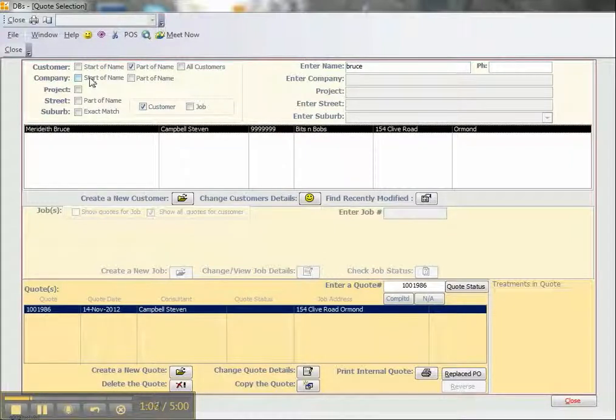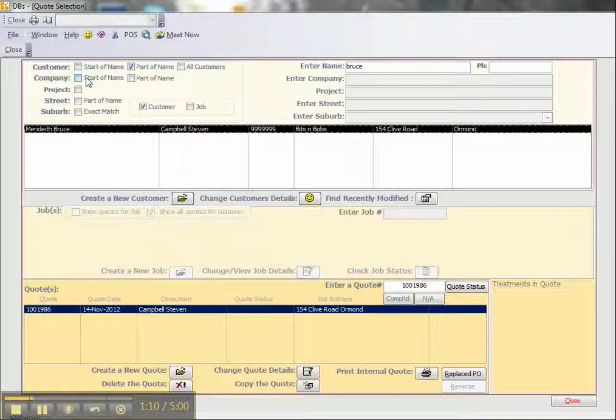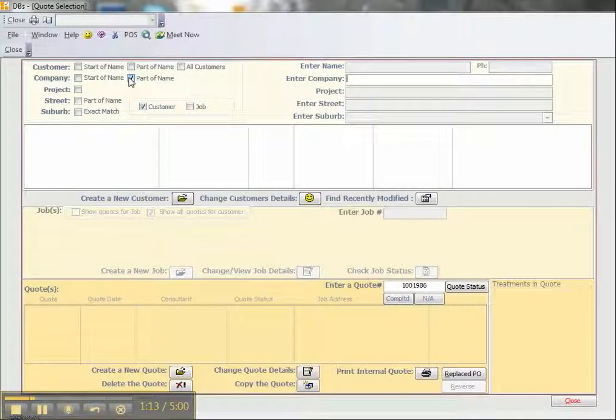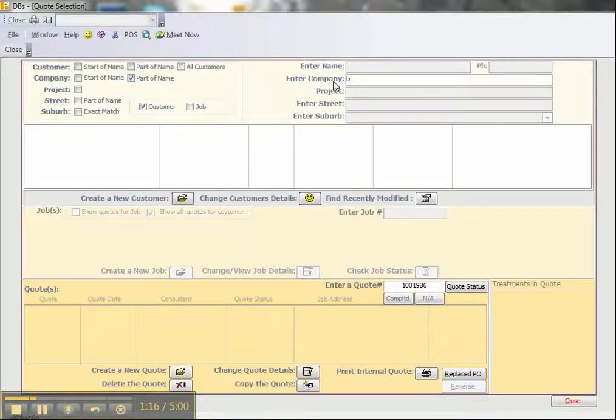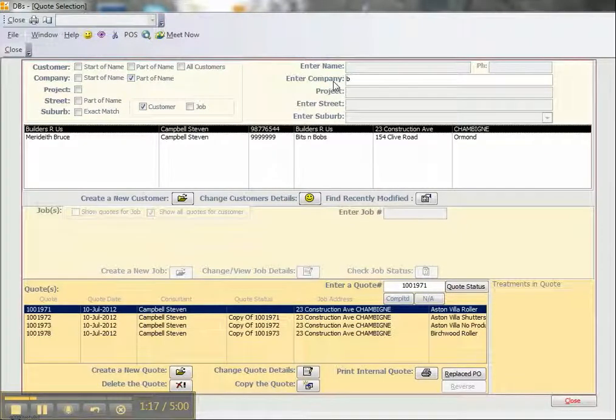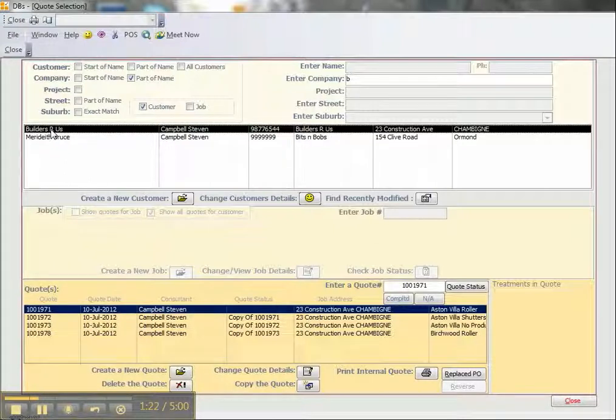Another way of looking for a customer or quote is if we know the company name. In this case, I'll click on part of name and type in the letter B. Press enter. We see that we have two companies that start with B: Builders are Us and Bits and Bobs.